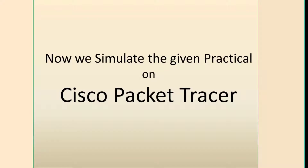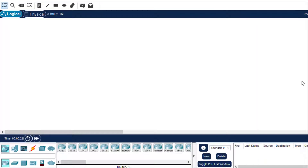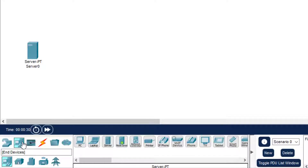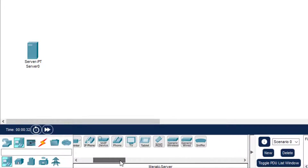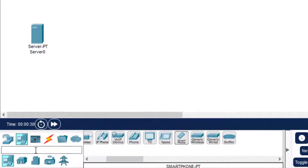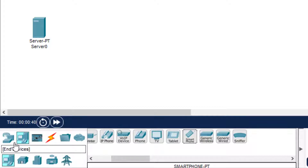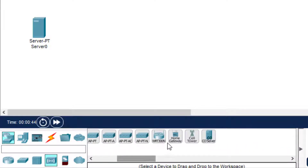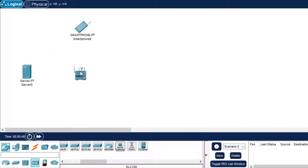Let us simulate this on the Cisco Packet Tracer. We are now in Cisco Packet Tracer, so let us select the components. The first is the server, then next is the mobile — there is a smartphone here. Then we have the home gateway; you can find it in the wireless devices section. It is the home gateway, not the home router.